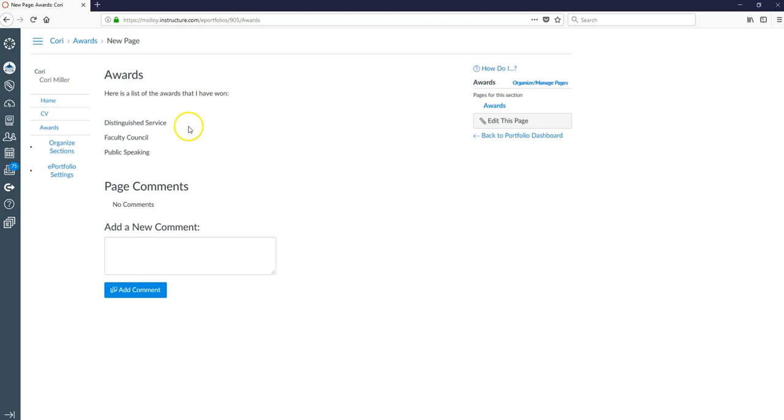So that pretty much sums up how to get started creating your e-portfolio. We've shown you how to add an image, how to add a PDF document, how to add a word document and how to copy and paste a document. So that should be enough to get you started.